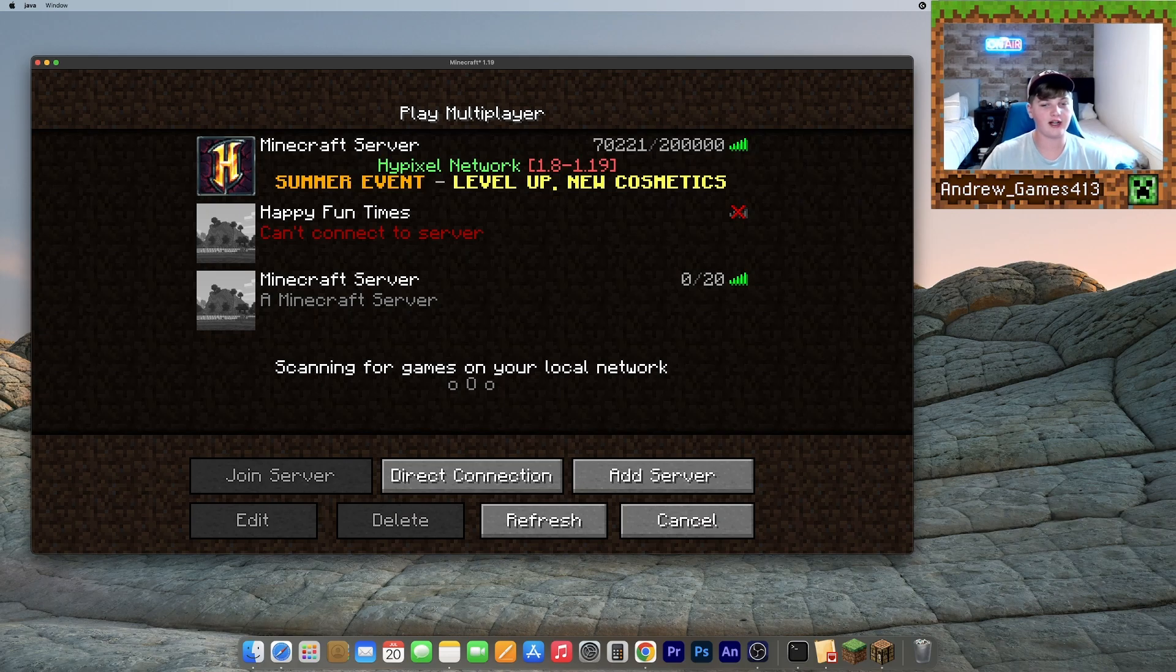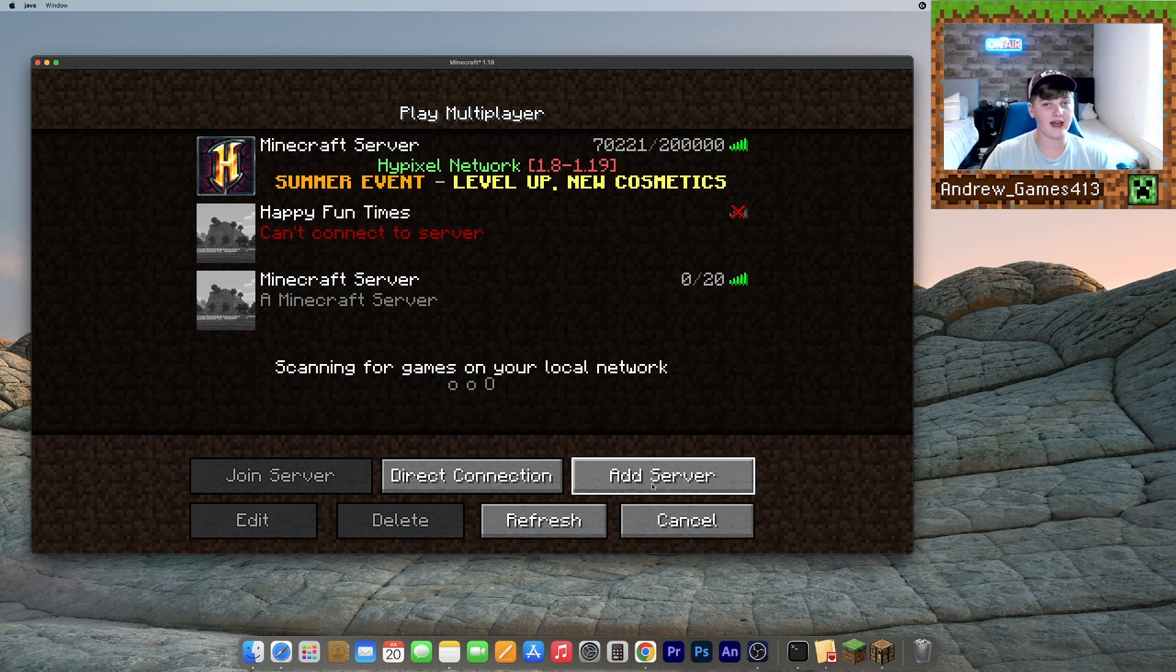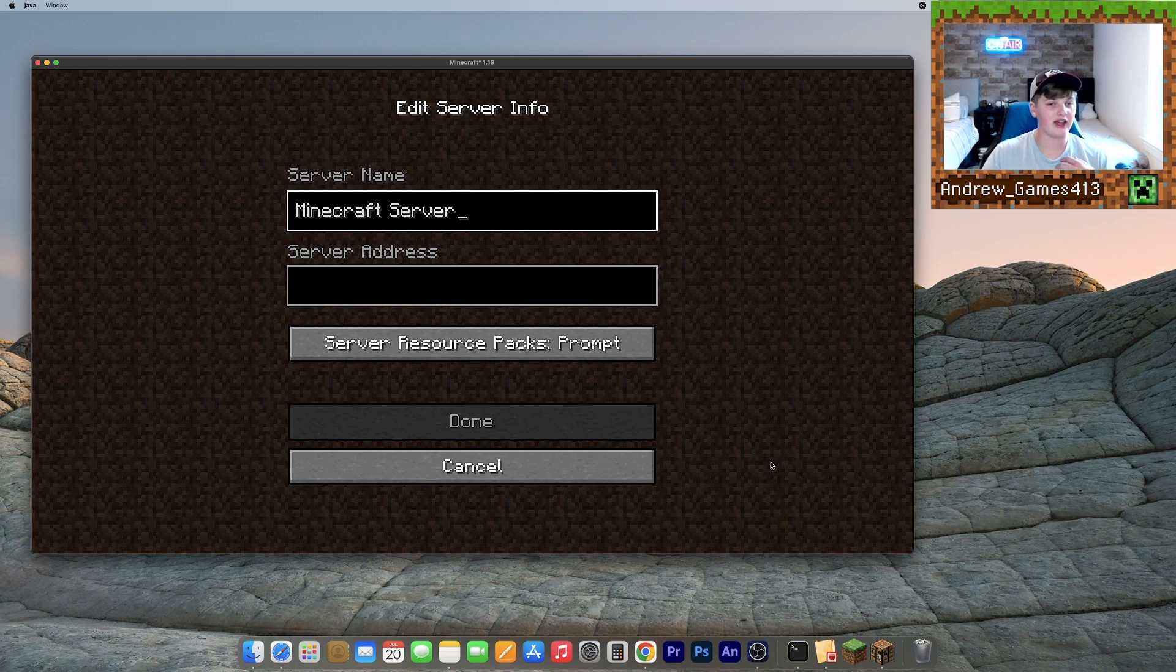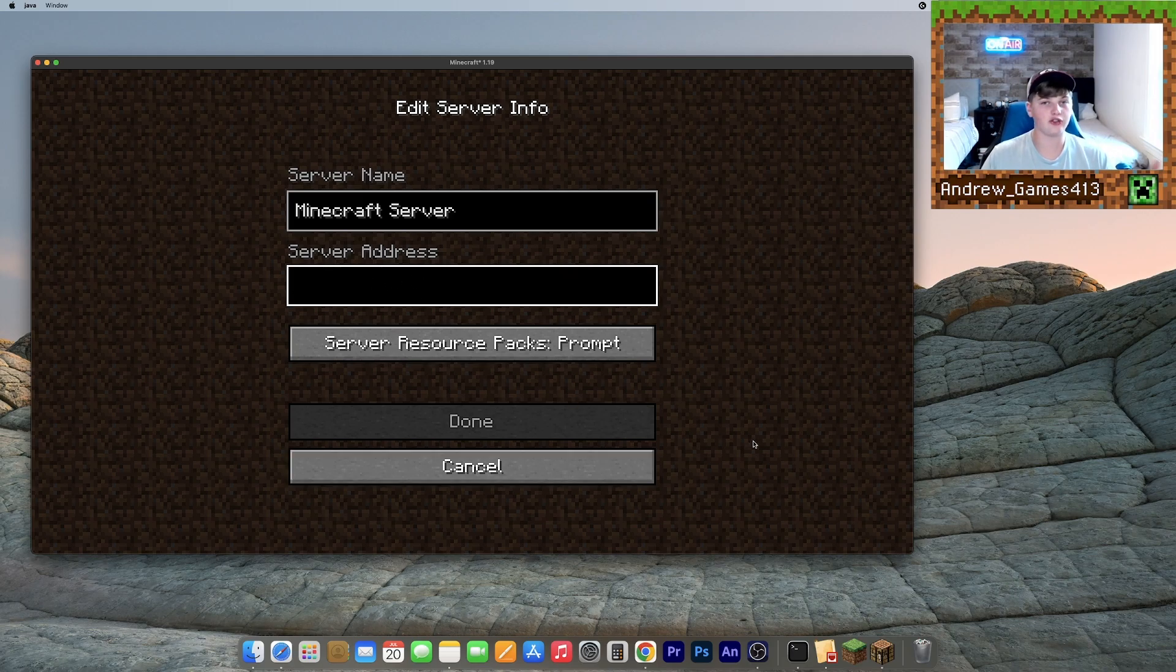And now that your server is set up, what you can do to invite your friends is to give them that number that you wrote down and add it to the server. So you can just do it the same exact way we did it. And then name whatever you want, type in the server address, which is that number, and then they can join your server.